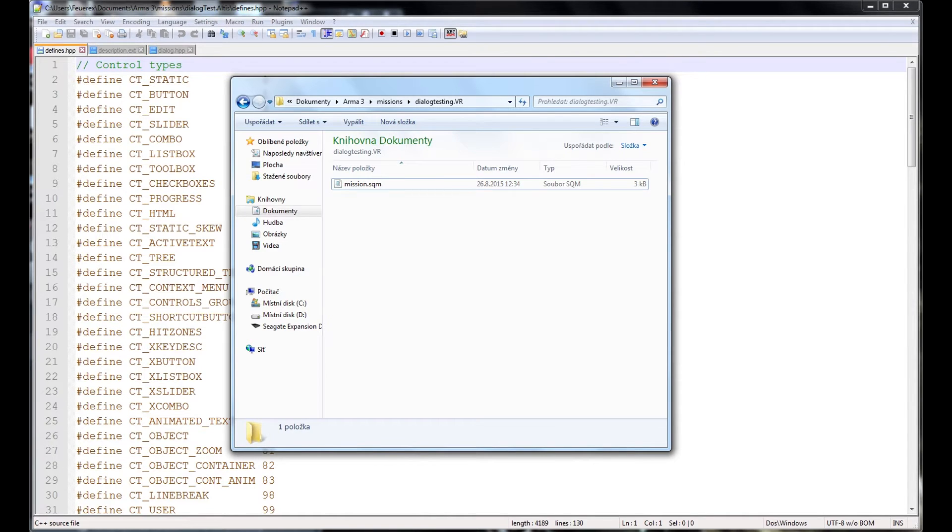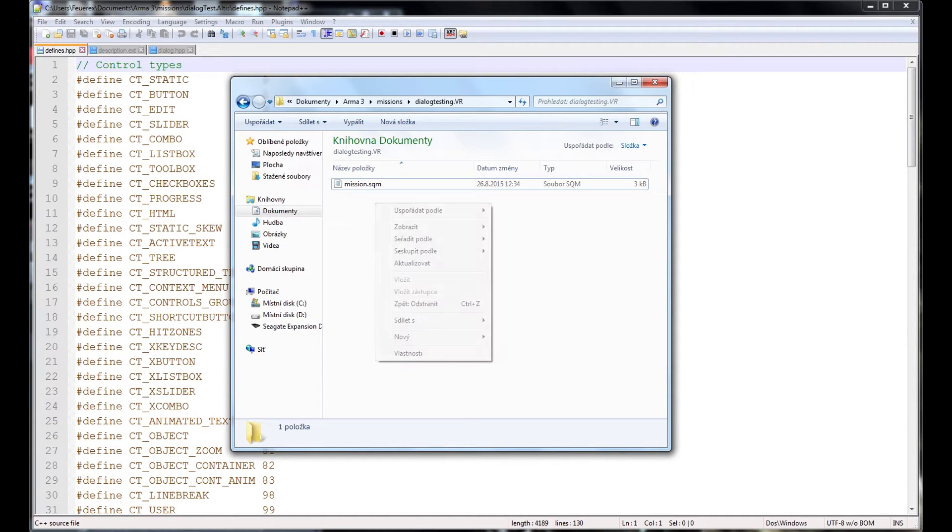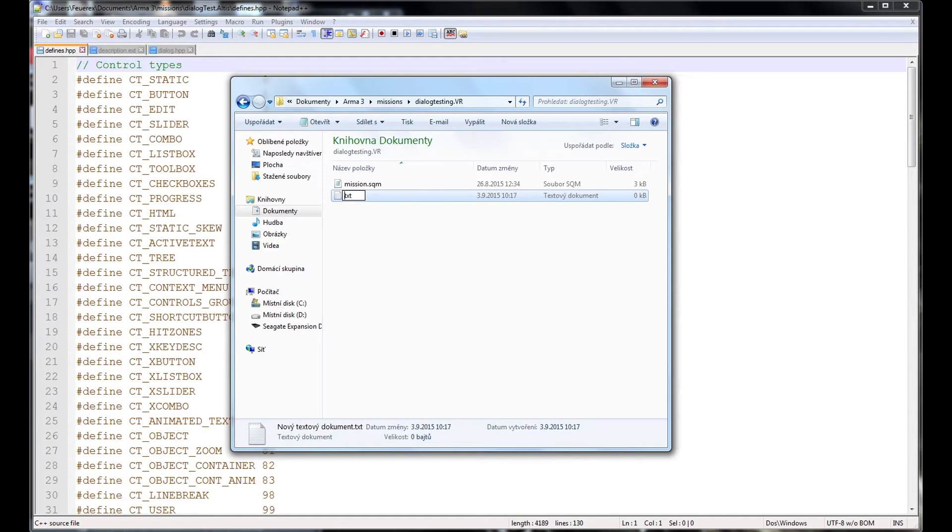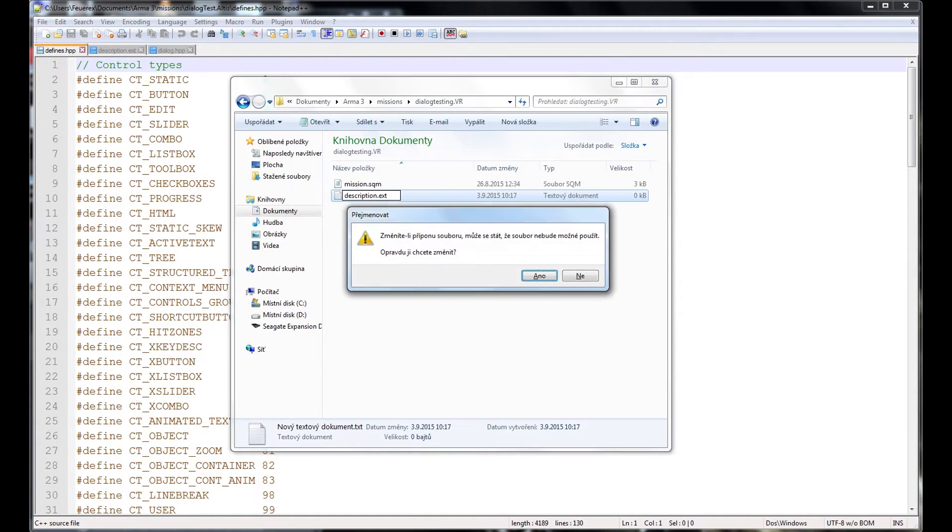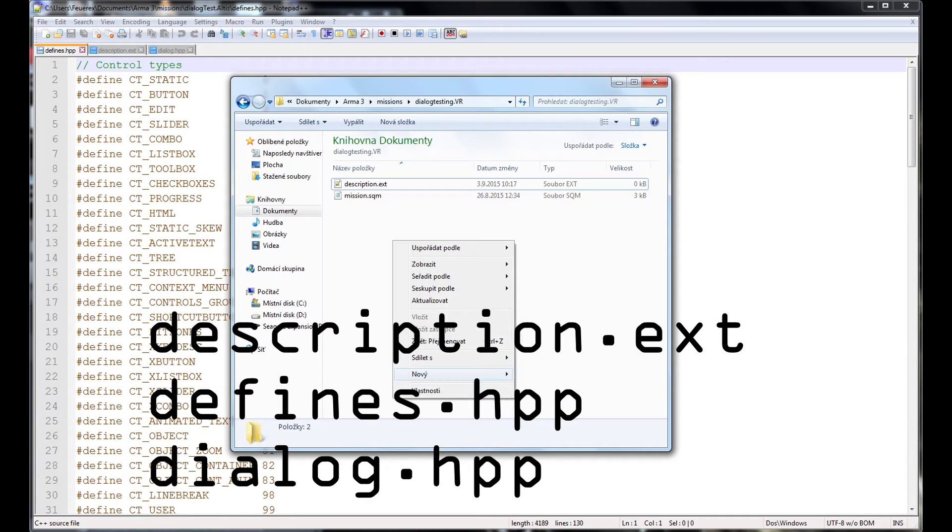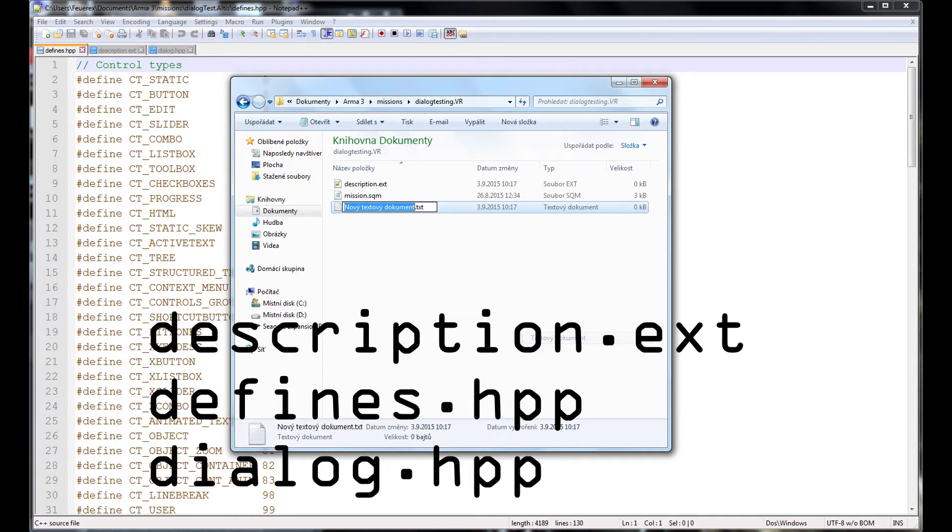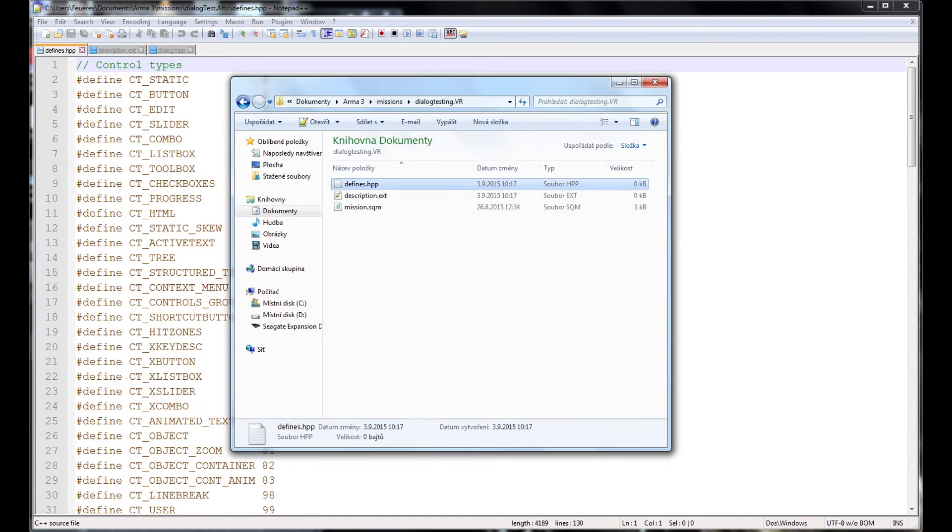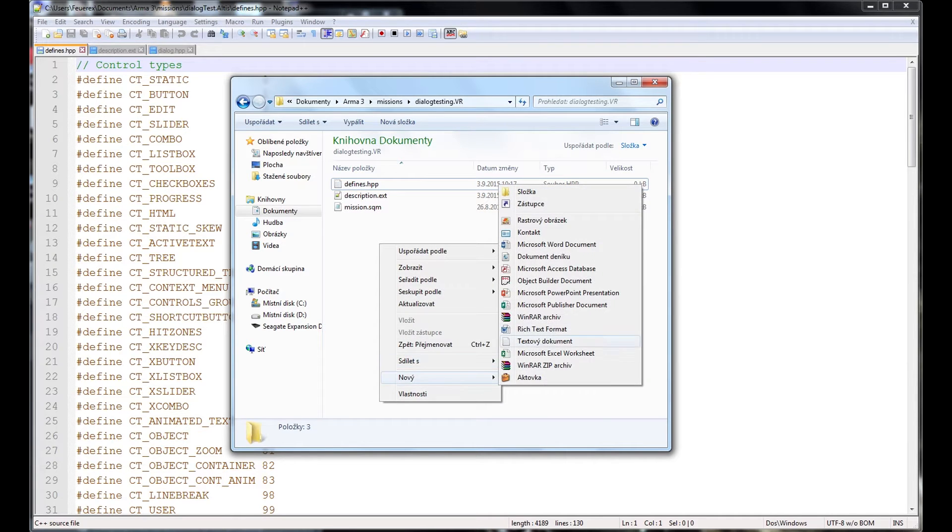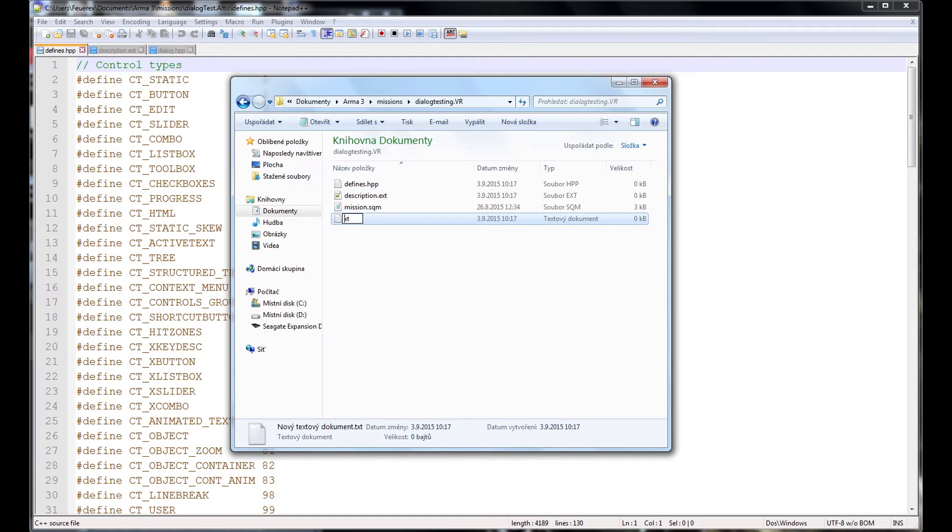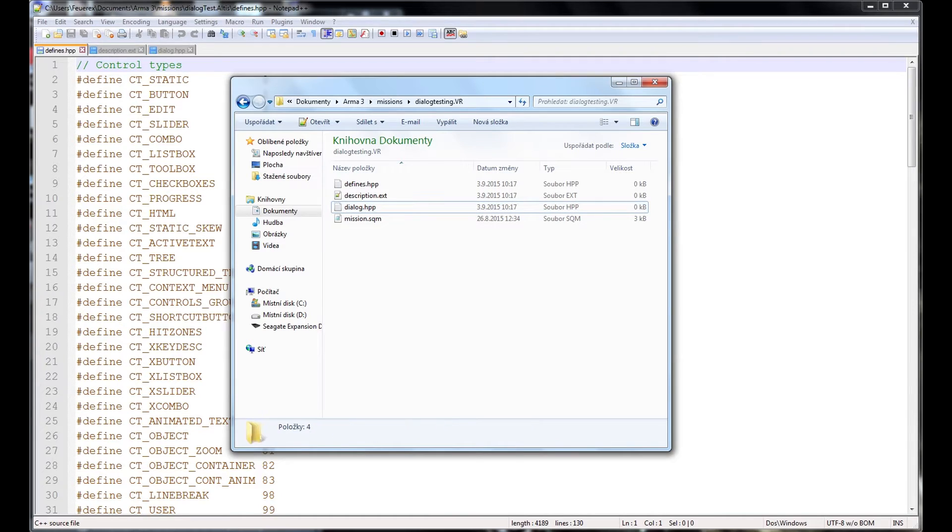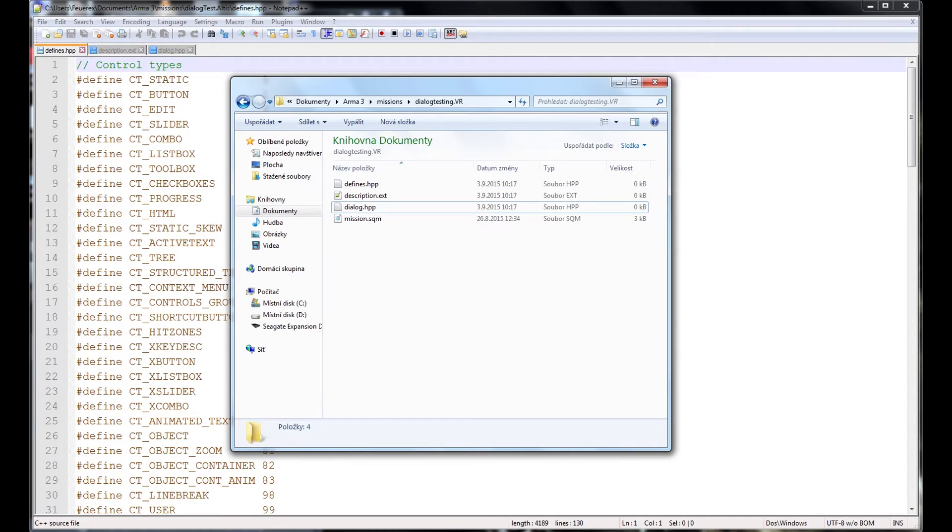Go to your mission folder, documents.arma3.missions, your mission name. We'll now create three new files. One we already know, description.ext and two new ones, defines.hpp and dialogue.hpp. As always, make sure to get the extensions as well as the filename. We'll use defines.hpp to define basic dialogue styles, fonts and objects and dialogue will contain the dialogue configuration itself and the description.ext will link both of those to the mission itself.